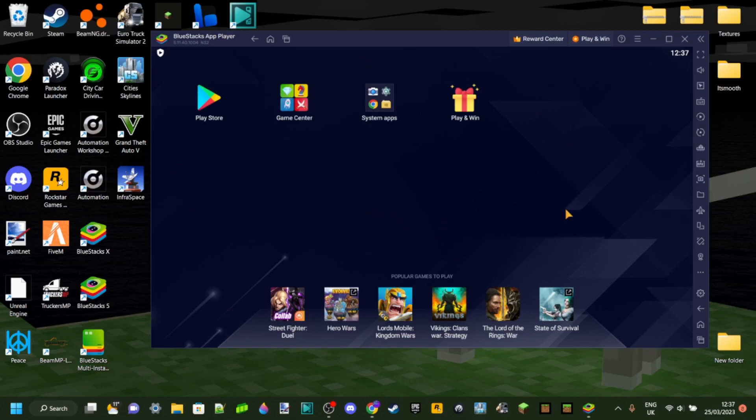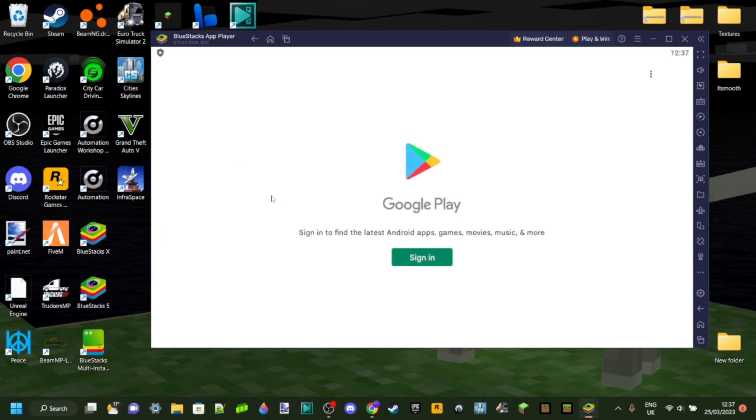Anyways, right here in the menu, you want to go over to the Play Store because that's where we're going to download Minecraft Pocket Edition from. However, you'll need to sign in first.